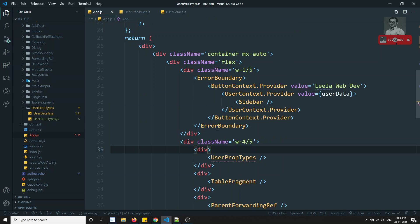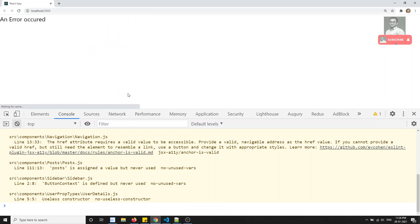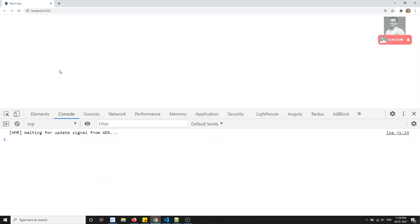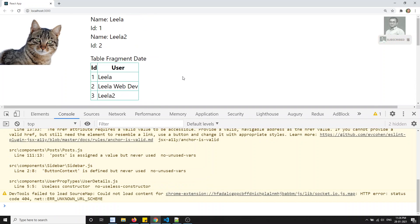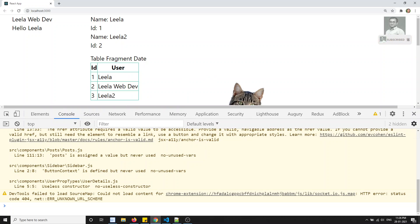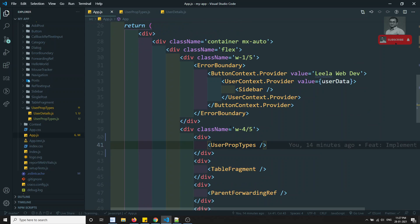Now let me add this UserPropTypes component and check the output. After refreshing, we can see the output — we are able to see 'Leela1' and 'Leela2' displayed. But it's also showing in App.js, so let me comment that out so we focus only on our component.